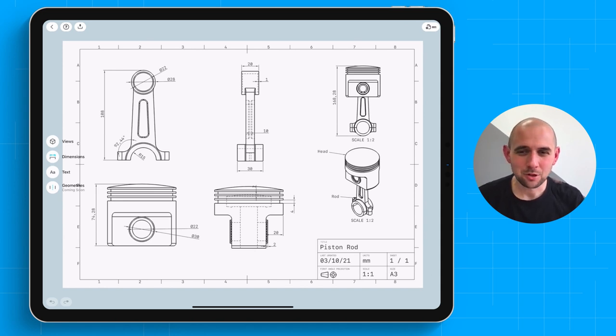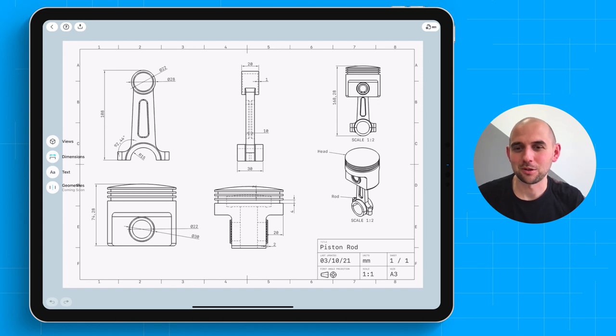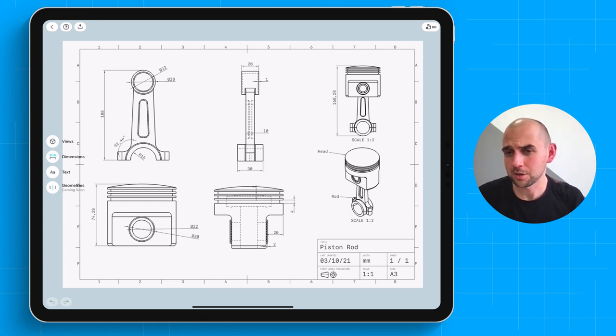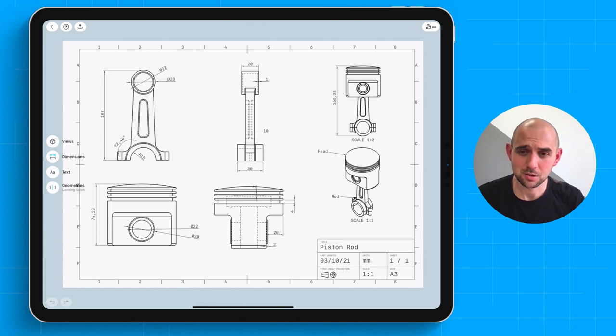We know many of you have been waiting for a really long time to get access to 2D Drawings. We're really excited to see what you're going to be using this to create. So let's dive right in.